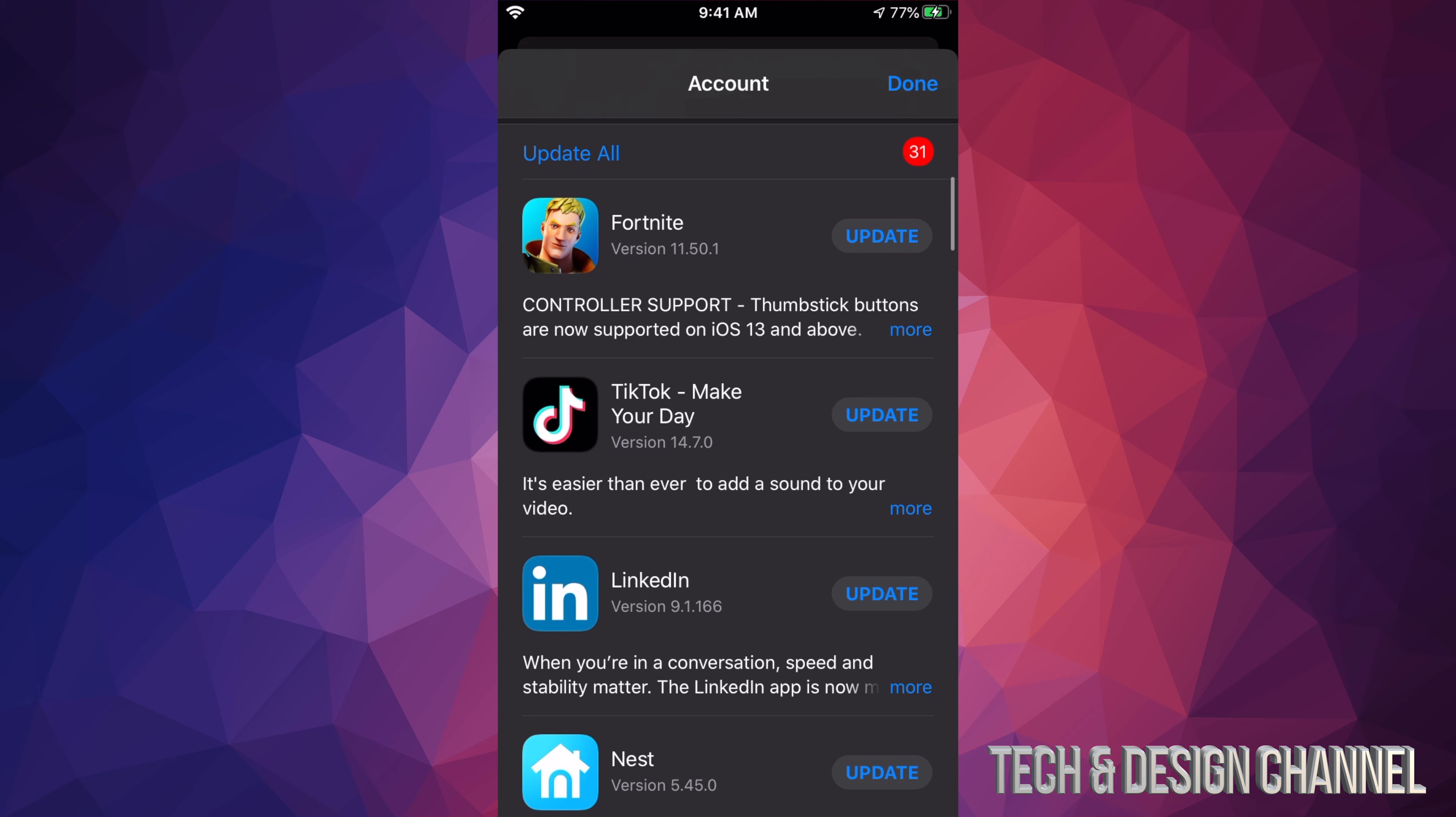Once we tap there you should see this screen. If you scroll down we will see Update All on the top left hand side, and we can go ahead and update all the apps that are needing updating right now.